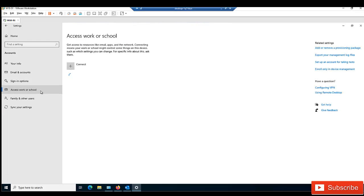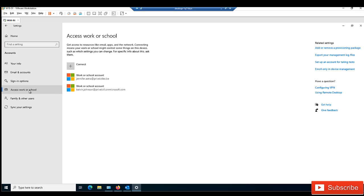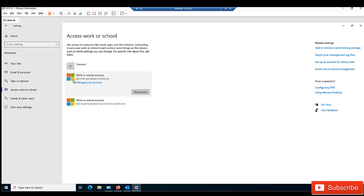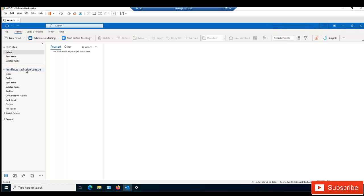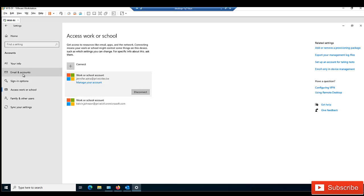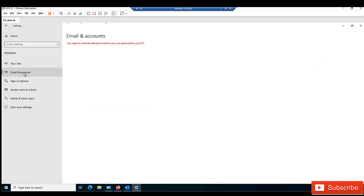Let me go to Access Work Account. You have the options to do either email account or access work account. You can see here we have the work account for Jennifer Astra, which I've already signed into Office 365 in Outlook. Let me try clicking Email Account to see if I get the option to manage my accounts.